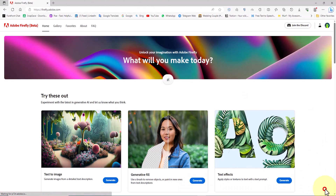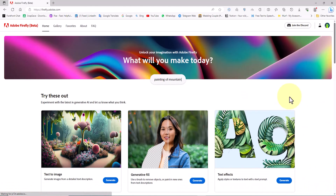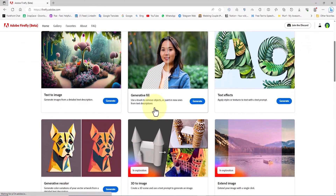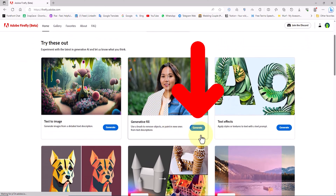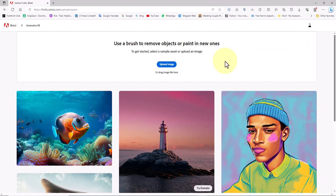After logging in, we'll have access to the features of Adobe Firefly Artificial Intelligence. As you can see, the generative fill feature is here. By clicking the generate button to enter and uploading a photo, the capabilities of generative fill become available to us.